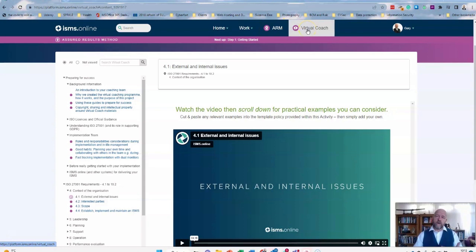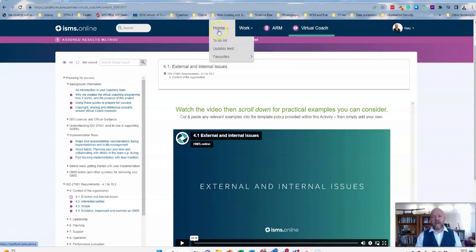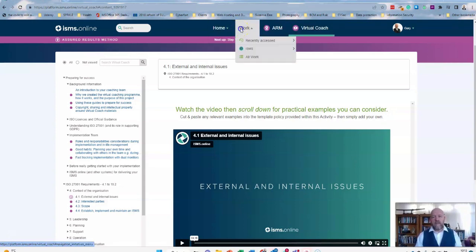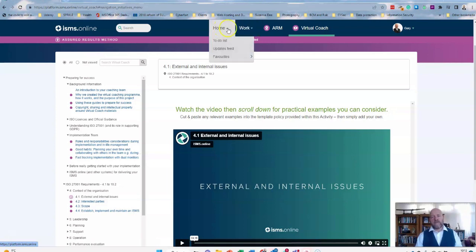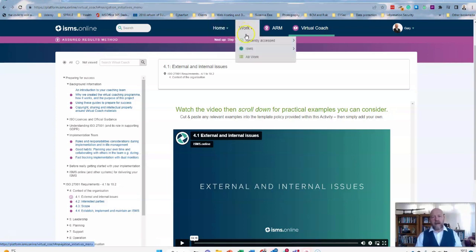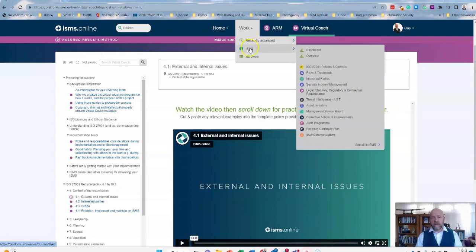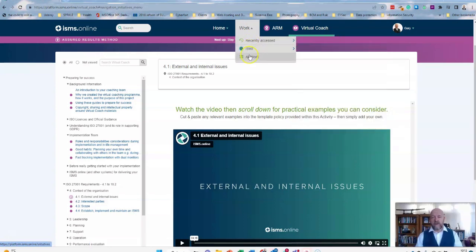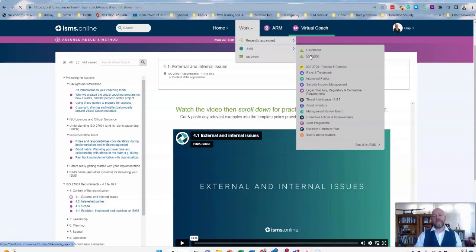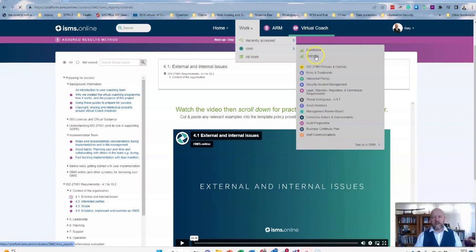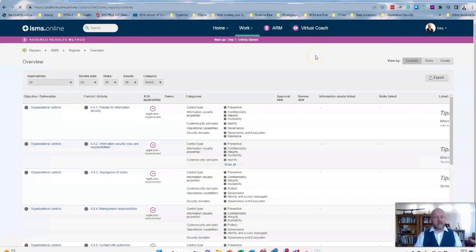ARM and Virtual Coach are really powerful and helpful for those people who have never implemented 27001 before. But let's take a look at the actual work itself. When we're looking at these areas, you have recently accessed areas, you have the ISMS itself, and you can look at all the work itself. If we take a look at, say, the overview, you can see it's quite attractive to look at as well, it is quite intuitive.